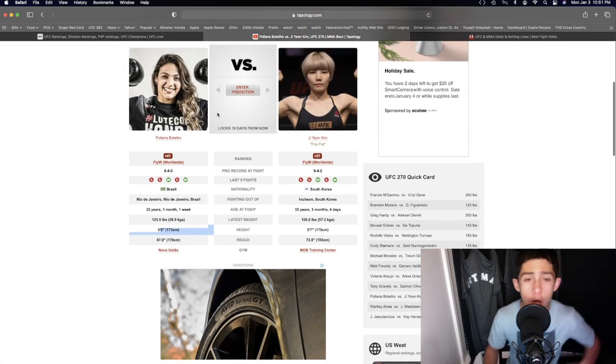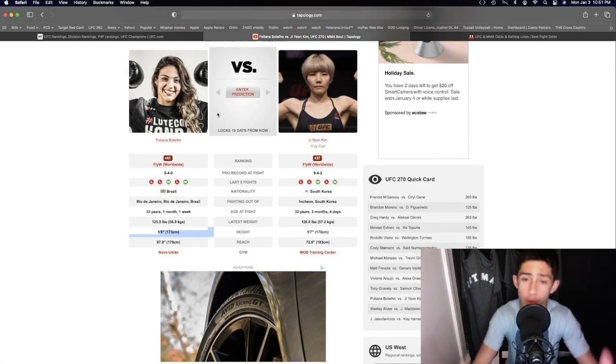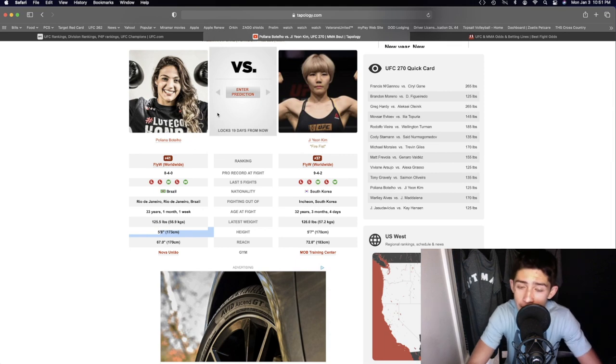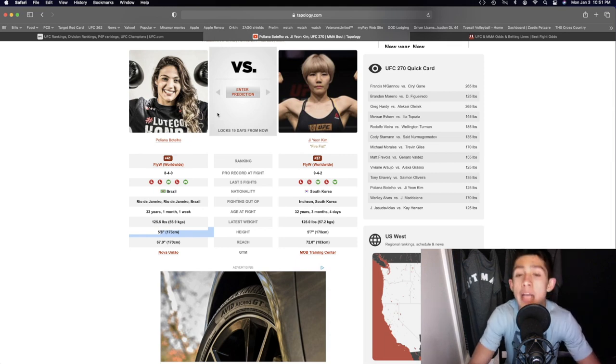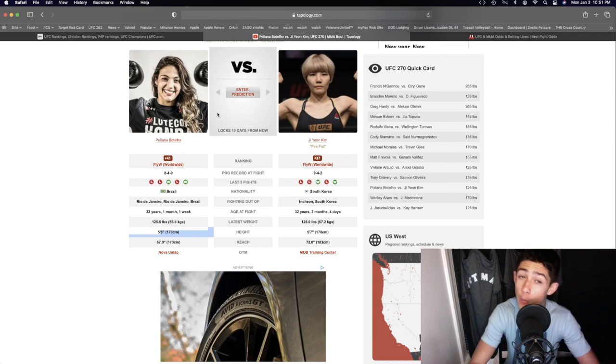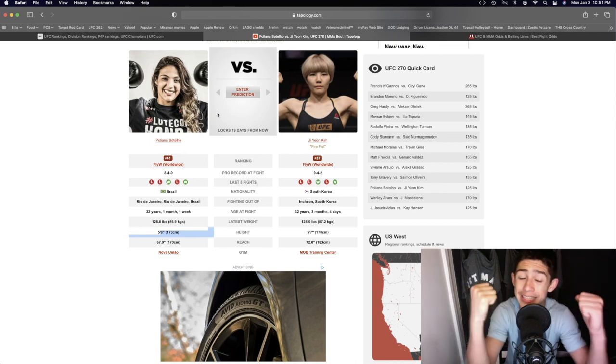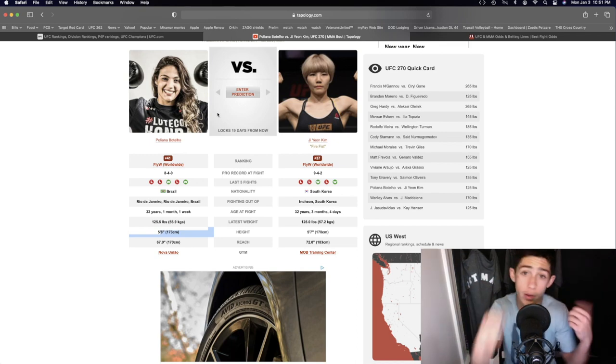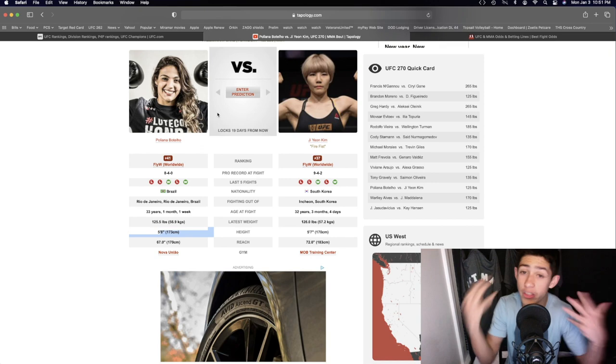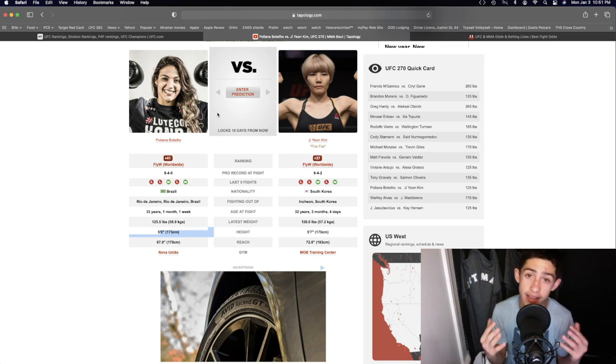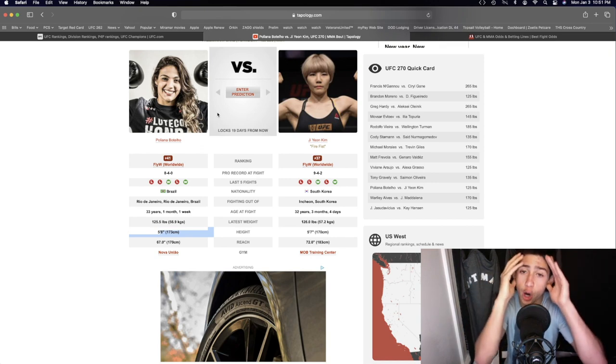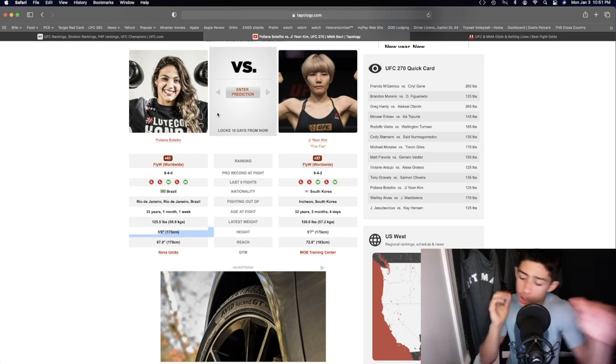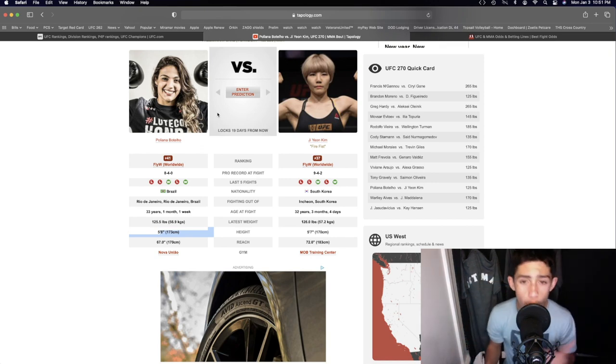Now let's talk the actual prediction. Ji Young Kim is going to be the better boxer in my opinion. She's going to be lengthier than Pollyanna Botello, she's going to be a little bit more powerful in terms of the hands. Really good jab, really good one-two. That's really all she does - keeps her guard high kind of like Petrion and just jabs one-twos.